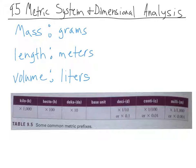We're going to start by talking about the metric system, which is basically the system of measurement that most of the world uses, except for us. They measure mass, length, and volume with three units. Mass is measured with grams, length is measured in meters, and volume is measured in liters.